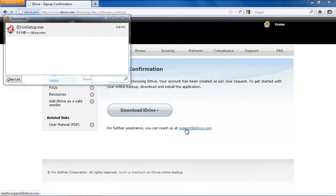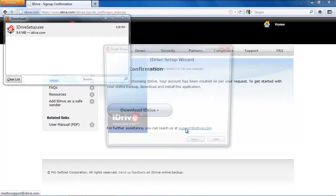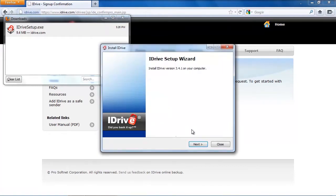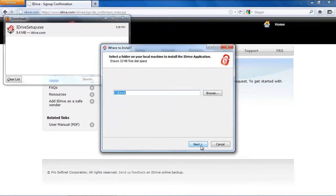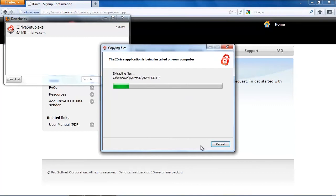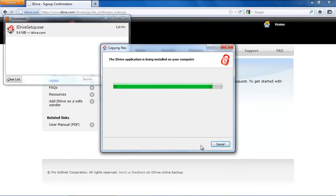As always, you need administration rights, so you need your password here to be able to perform backups. And the wizard is pretty self-explanatory. You just click on next and next and then install, and it installs the software without any hassle.